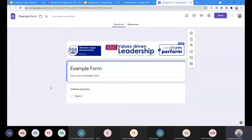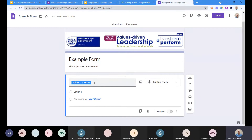Now we've got the look of our form set up, let's have a look at the different types of questions we can add. When you open up a form, by default it gives you one question. This one is a multiple choice question — at the moment it's called 'untitled question' and there's only one option called 'option one'. If you want to change the type of question, you'll see there's a drop-down menu here from multiple choice.